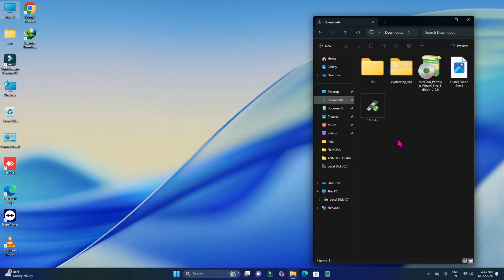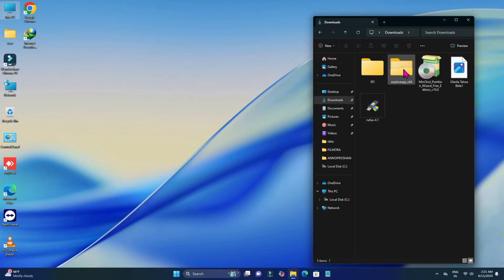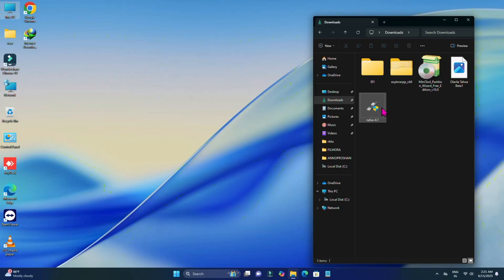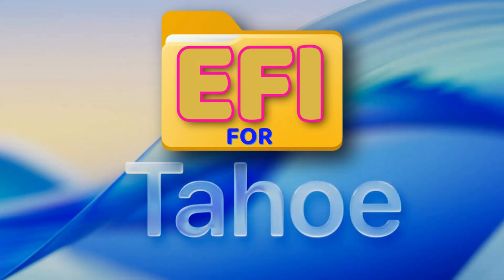Now you'll have to download these files: one is Explorer++, MiniTool Partition, the macOS Tahoe image, and Rufus. All the links will be given in the description. If you want to download the Tahoe image file, the video link will also be given in the description.